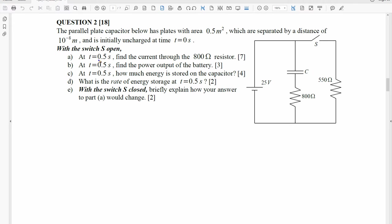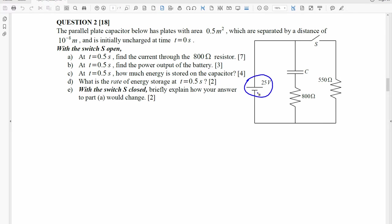At T equals 0.5 seconds, we have to find the current through this 800 ohm resistor. At the same time, we have to find the power output of the battery.